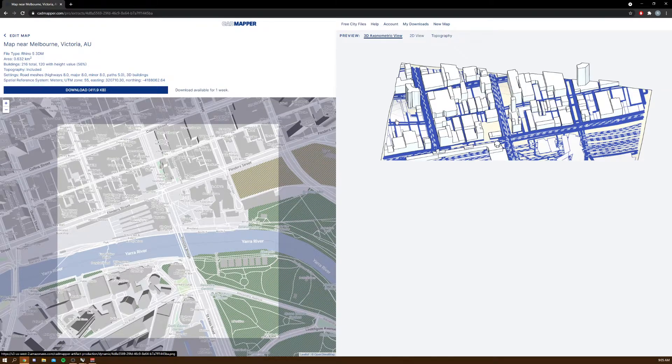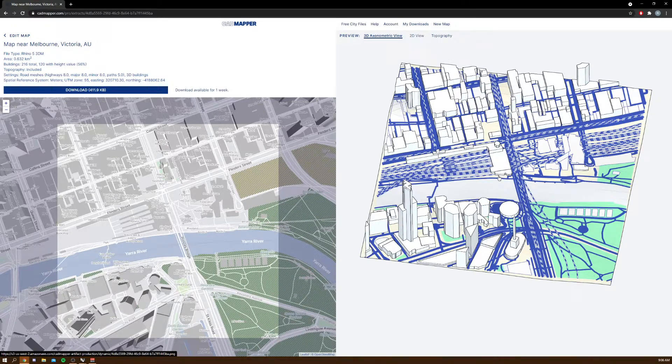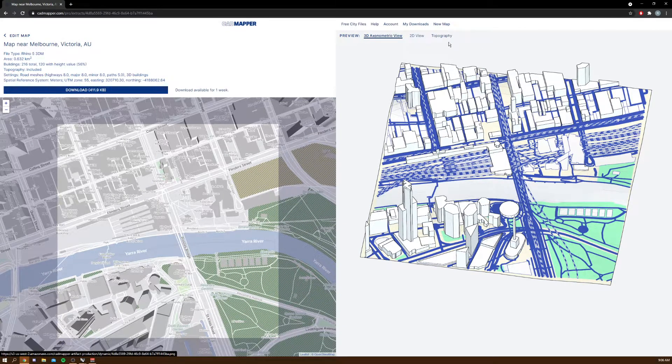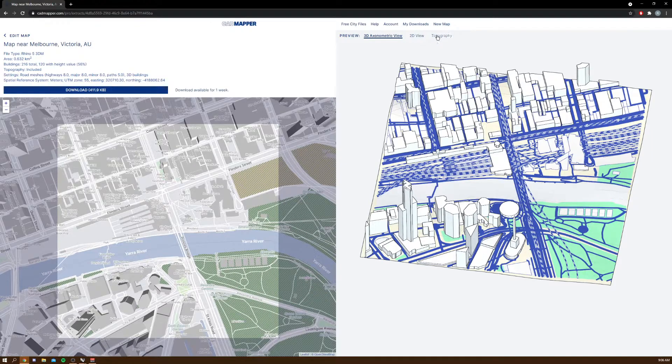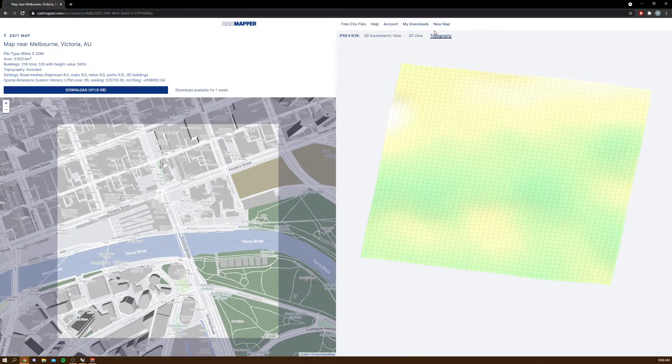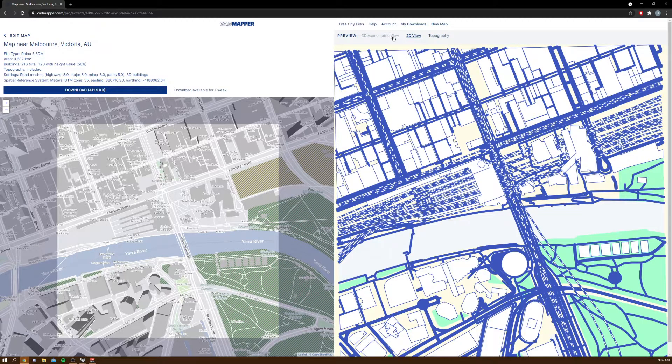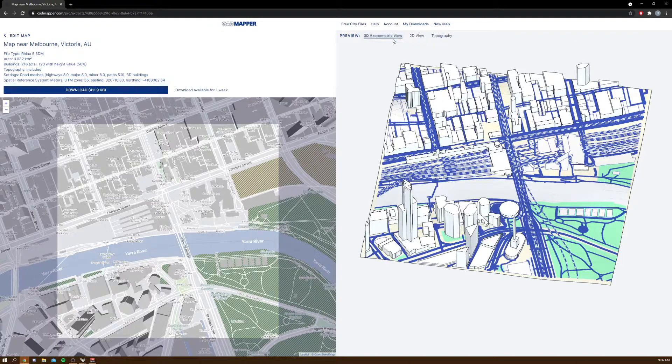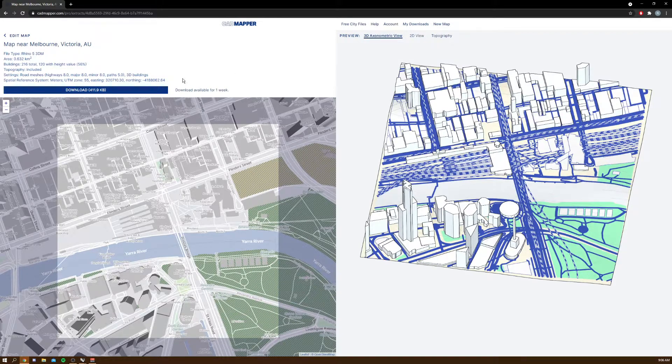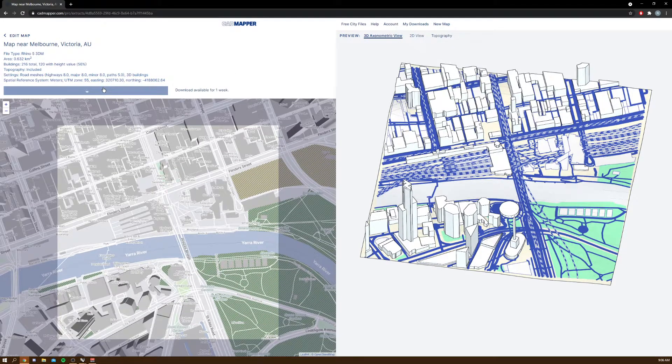You'll see a 3D preview on the very right here. You can see the topography as well. Click download.